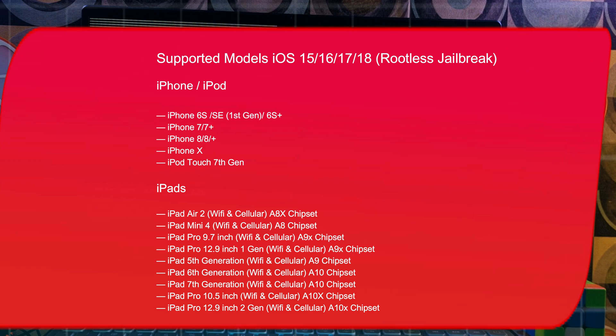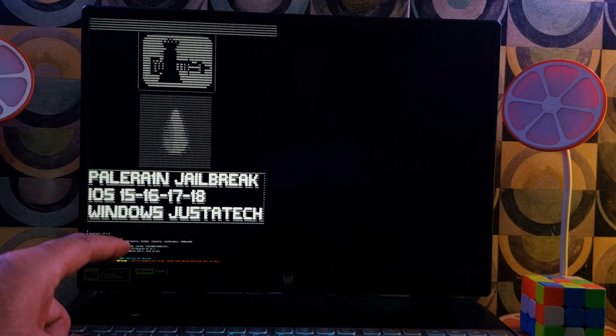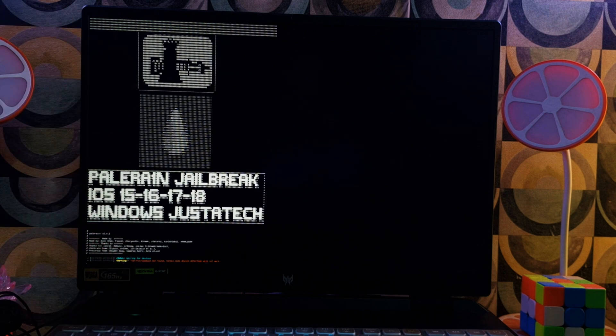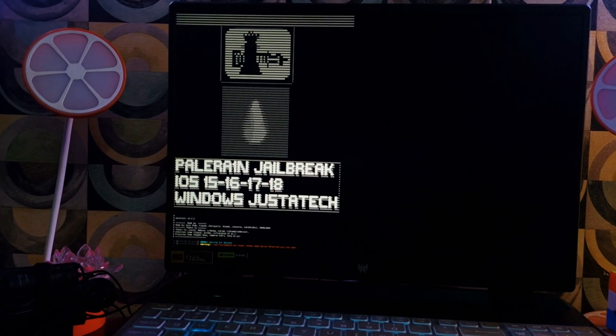I've listed the supported models on screen — you can pause the video and check. Other newer iPads or iPhones are not supported, so please don't use this jailbreak on them; it will never work. Only use the supported models and everything will be good. Now we are all set — let's proceed to the jailbreak.